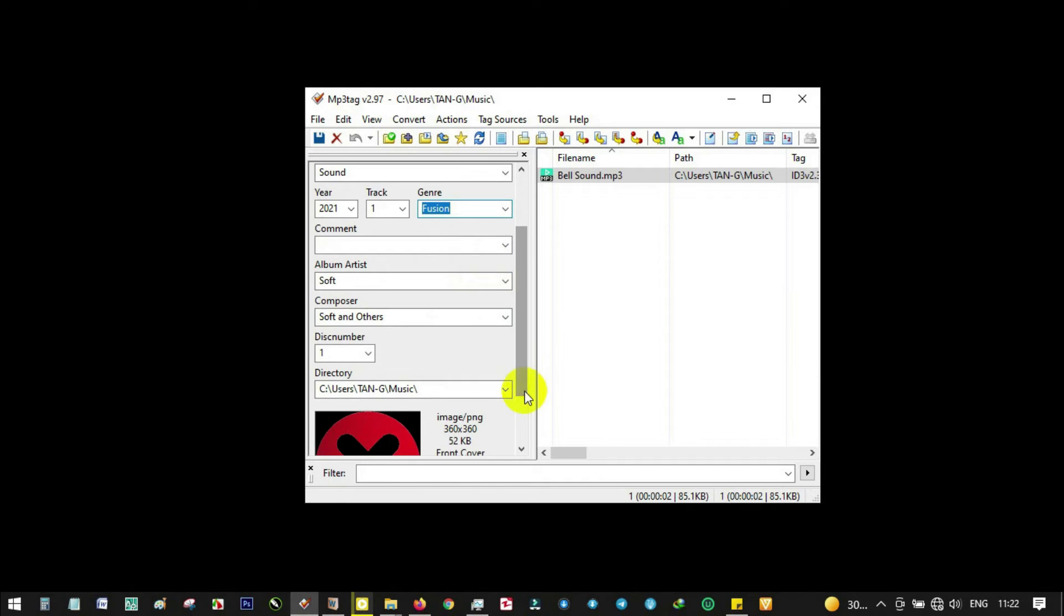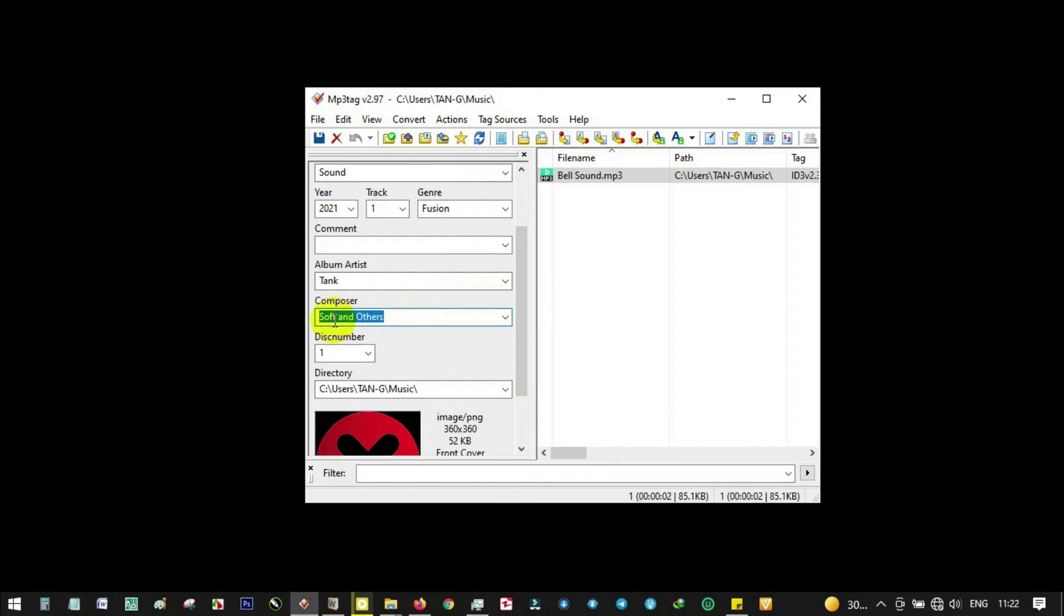You can add comments and album artist. Let's put Thank Thank and Others, or just Thank Thank and Friends.